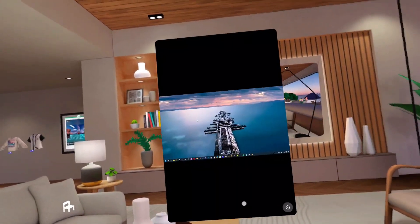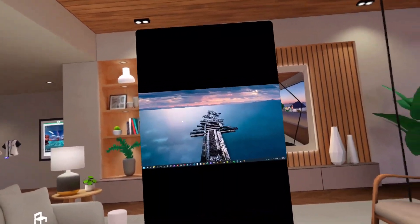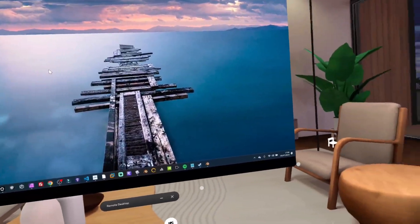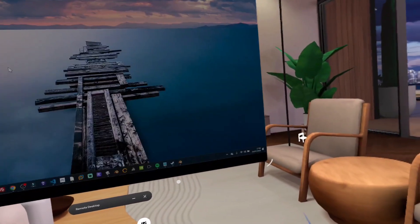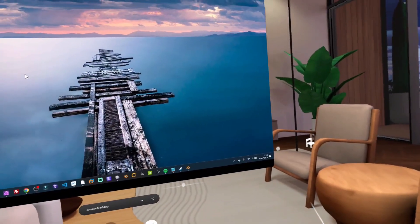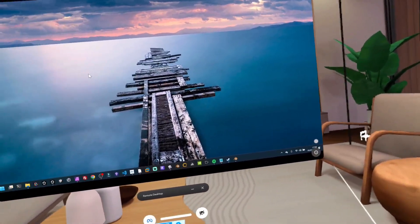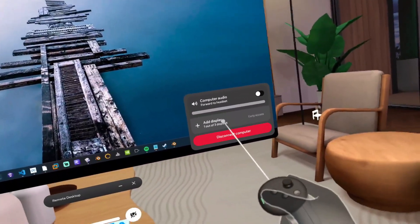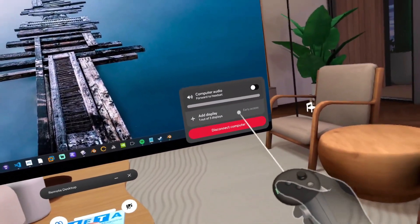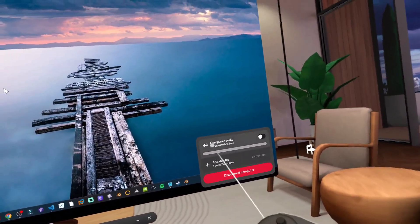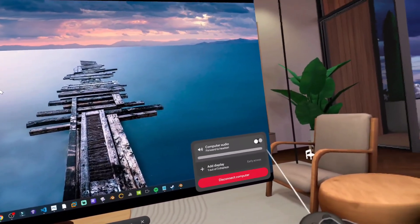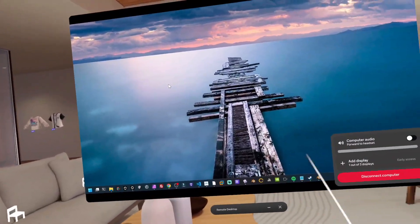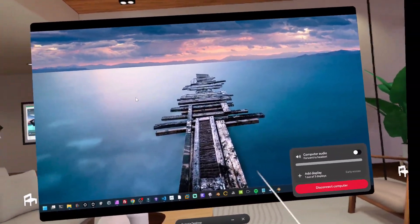And then I'm going to click on this little cog down here at the bottom right. I can already resize it now — I can do all kinds of fun things there. I can resize that virtual desktop a little bit. If I hit this cog, I can now add displays — I can have up to three displays here.